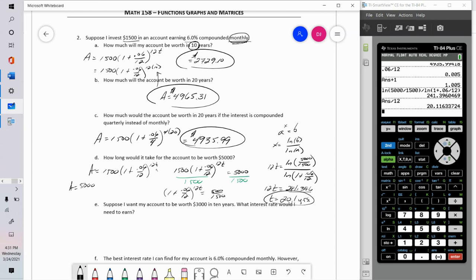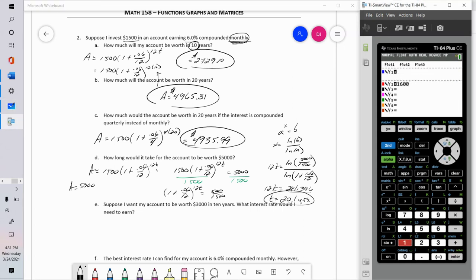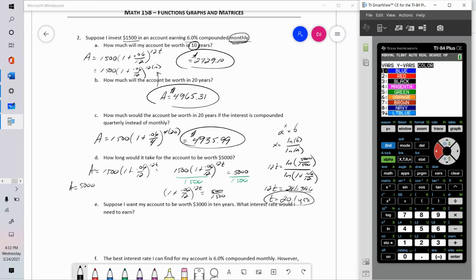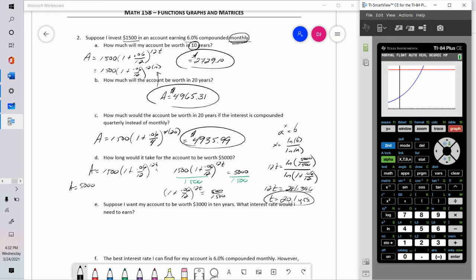The other way: in the calculator I put Y1 as 1,500 times (1 plus 0.06 over 12) to the 12x and Y2 equals 5,000. I need to set Y max bigger than 5,000. Finding the intersection using Second, Calculate, number 5, I get 20.16 — the calculator is solving for X, which represents T in years.